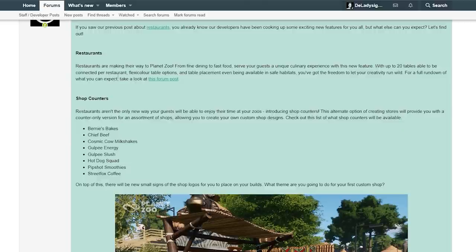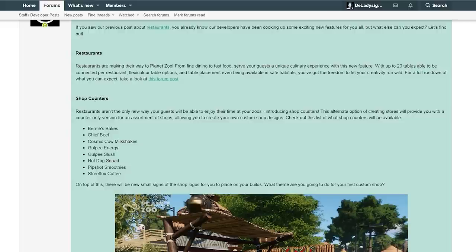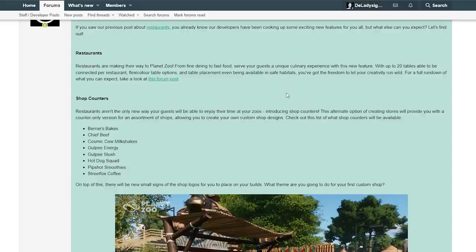Restaurants are making their way to Planet Zoo, from fine dining to fast food. Serve your guests a unique culinary experience with this new feature. With up to 20 tables able to connect per restaurant, flexi-color table options and table placement even being available in safe habitats, you've got the freedom to let your creativity run wild. For a full rundown of what you can expect, take a look at this forum post. This is what we spoke about last time in the last video. I will link that one in the description down below.